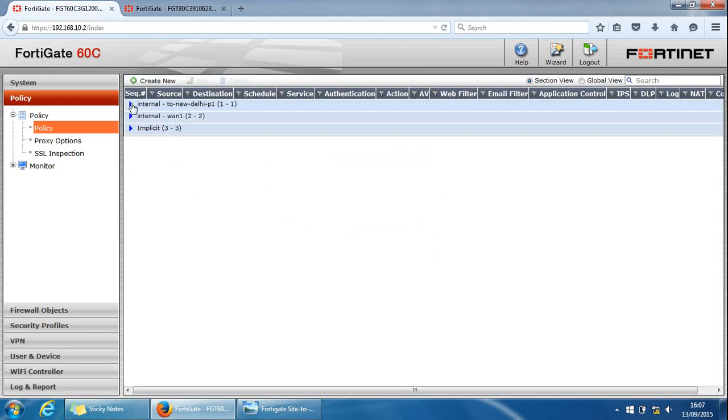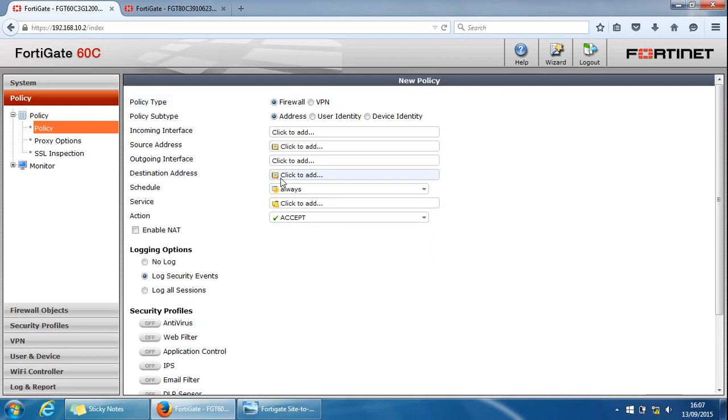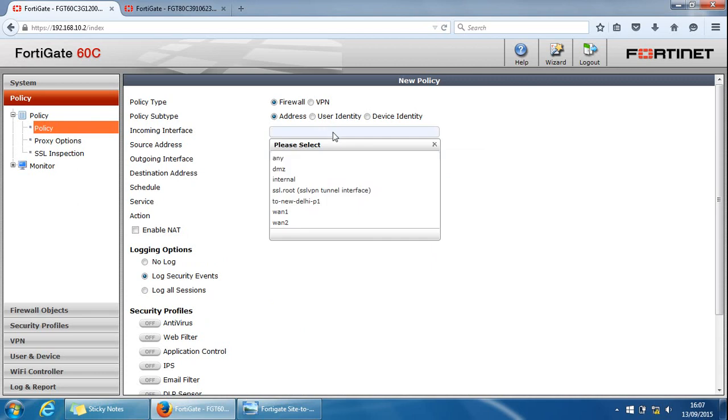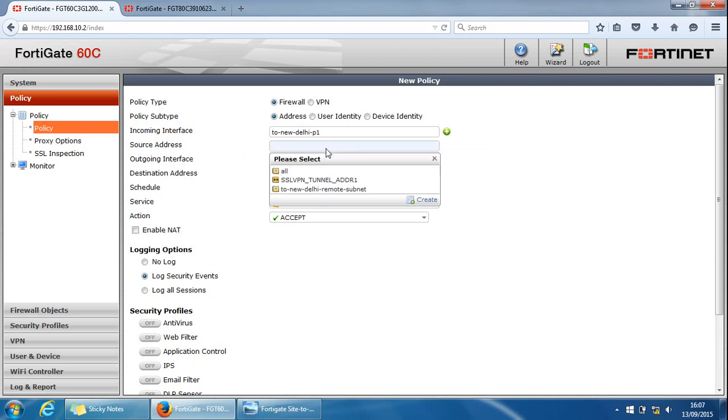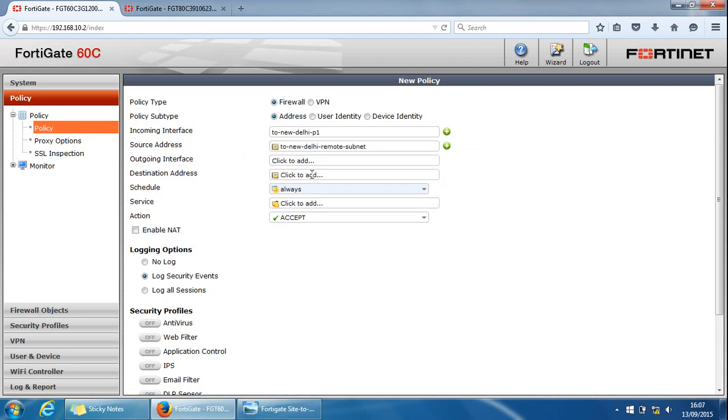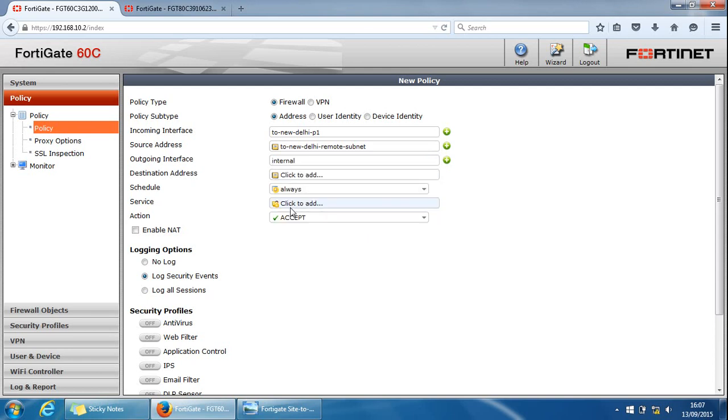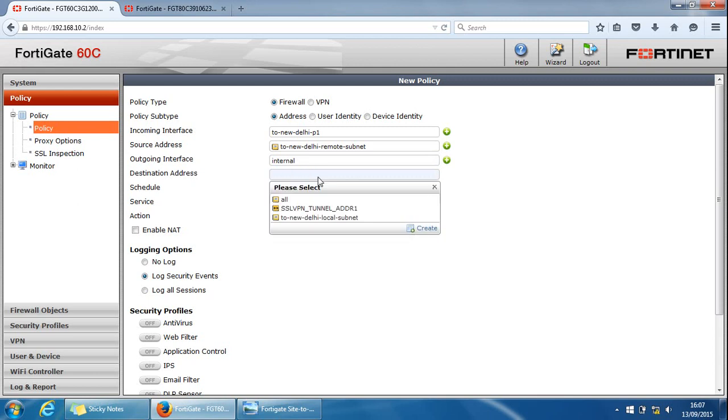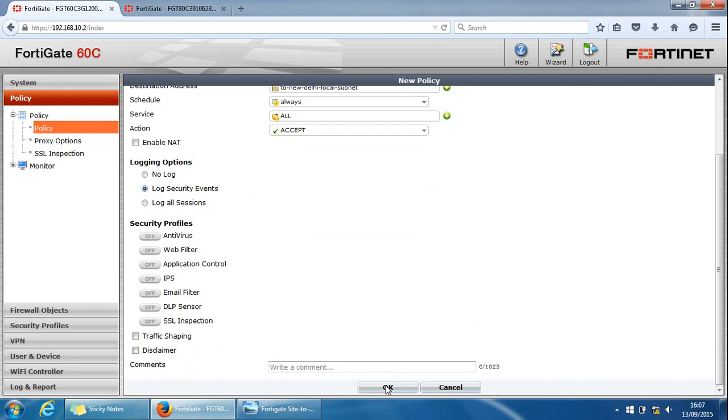We've created that. And then what we need to do is create it for inbound as well. The inbound one will be the interface will be from the tunnel interface 2 New Delhi phase one. Source address will be coming from the remote subnet New Delhi remote subnet. Outgoing interface will be the internal side. And the destination address will be the local subnet 2 New Delhi local subnet here. Service all. Accept action. Accept. And let's click OK here.